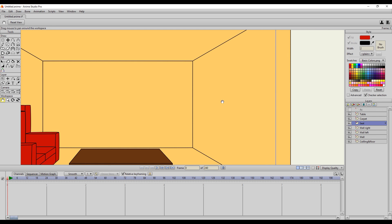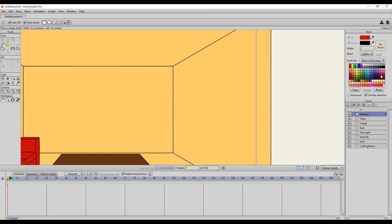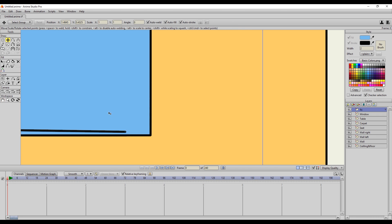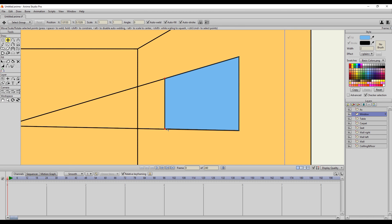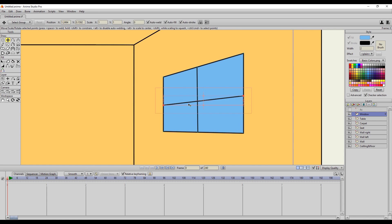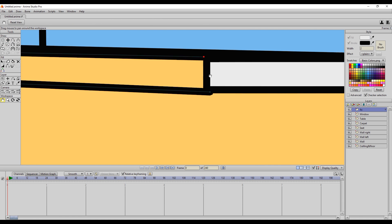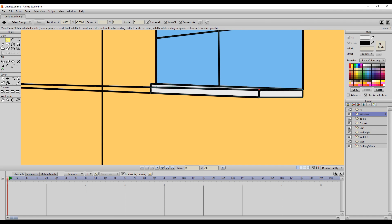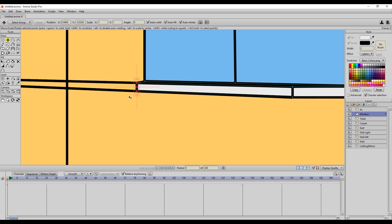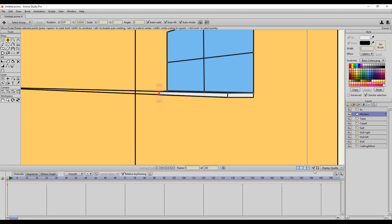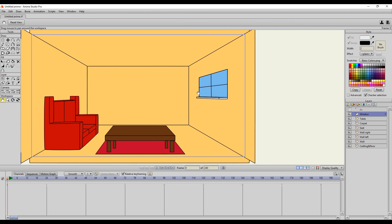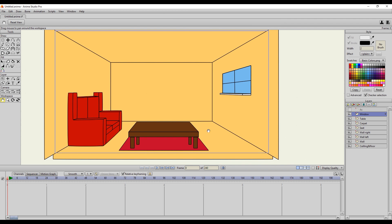So I'm going to draw a window right here. I'll speed up the video again and then I'll be back.